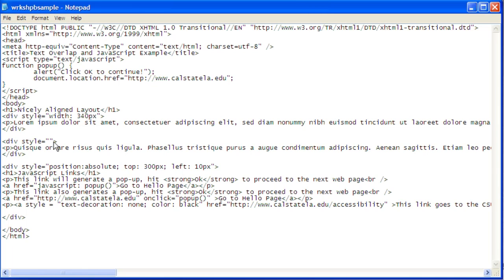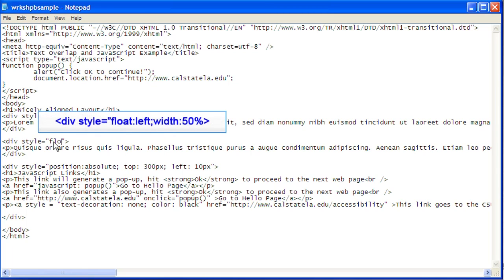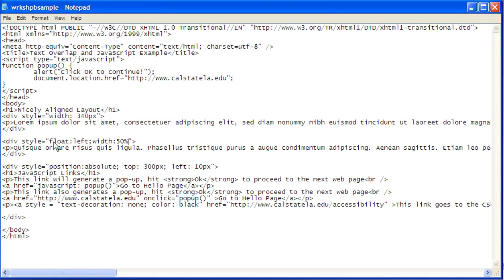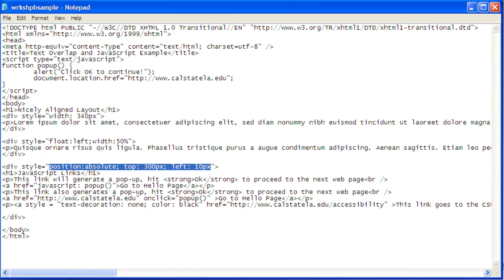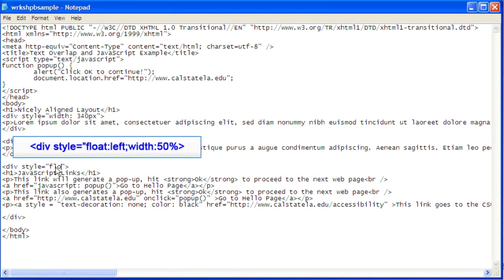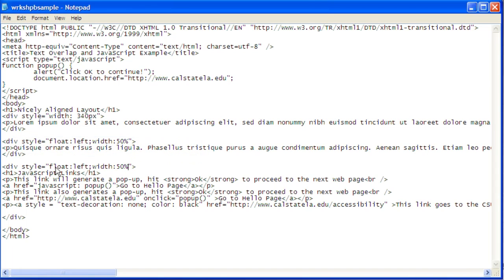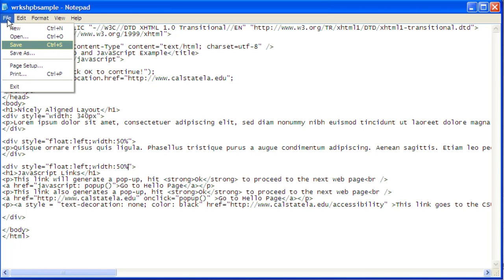Change the absolute positioning to float by entering the text float left with 50% inside the quotation marks. Select and delete all the HTML code inside the quotation marks for the second div. Change the div tag so that the float style is used instead. The code should read div style equals float left with 50%. Then save the changes by clicking File, then click Save.